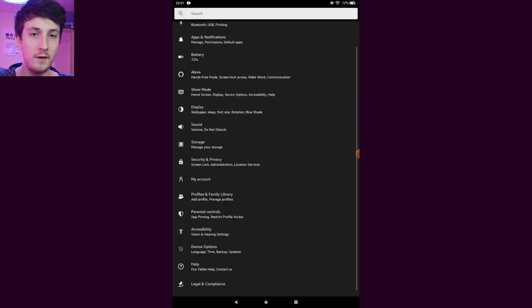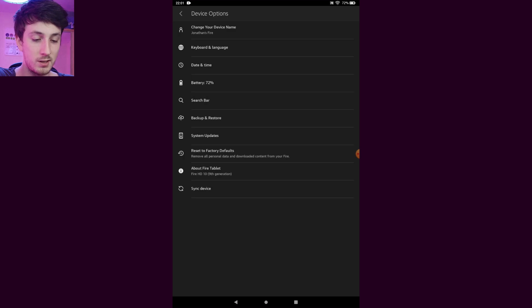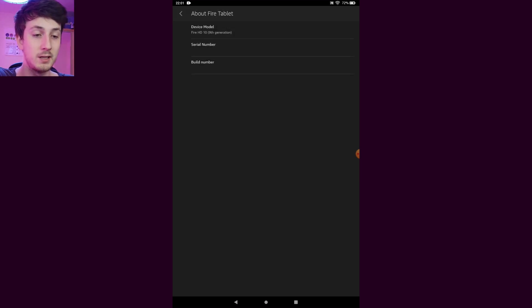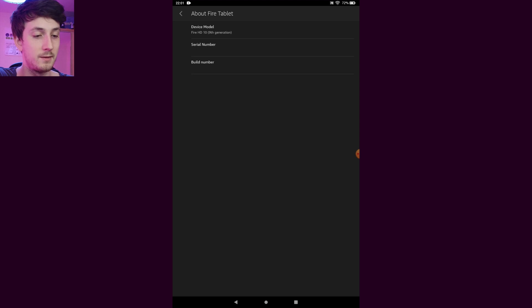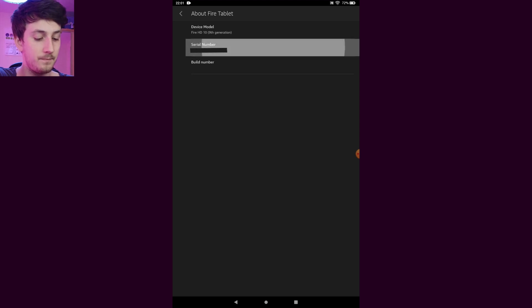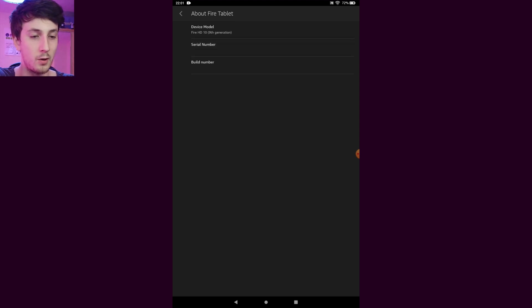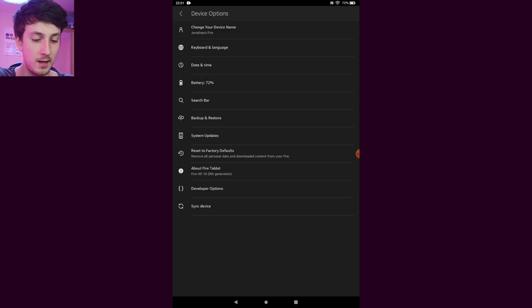At the very bottom we want to go to device options, then tap about Fire tablet, then tap the serial number several times just like this. Nice, go back and we'll see we have enabled developer options.